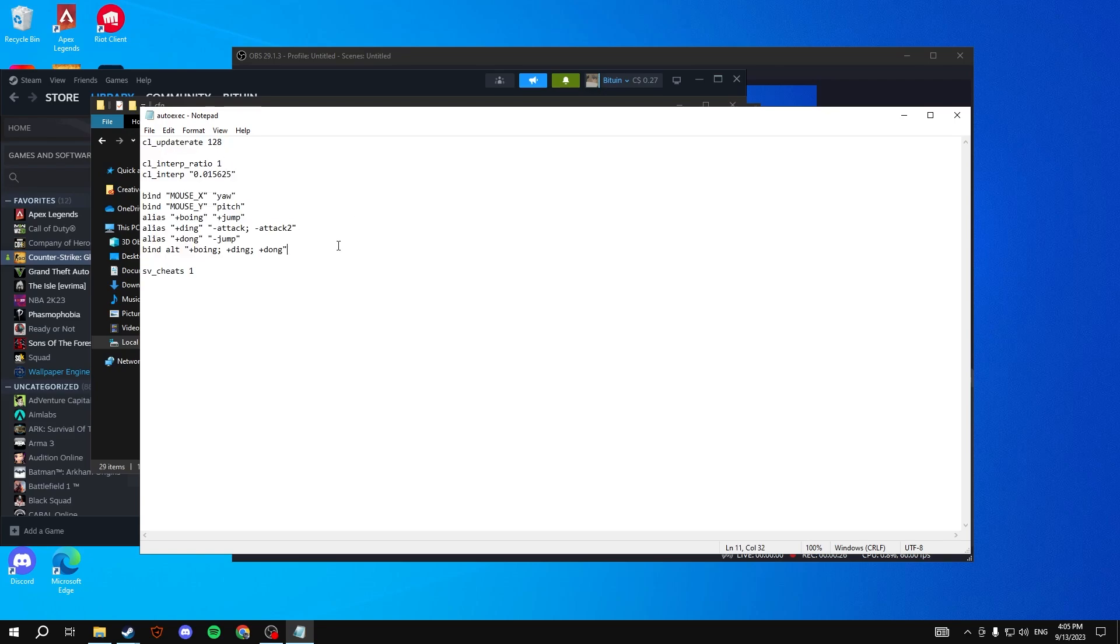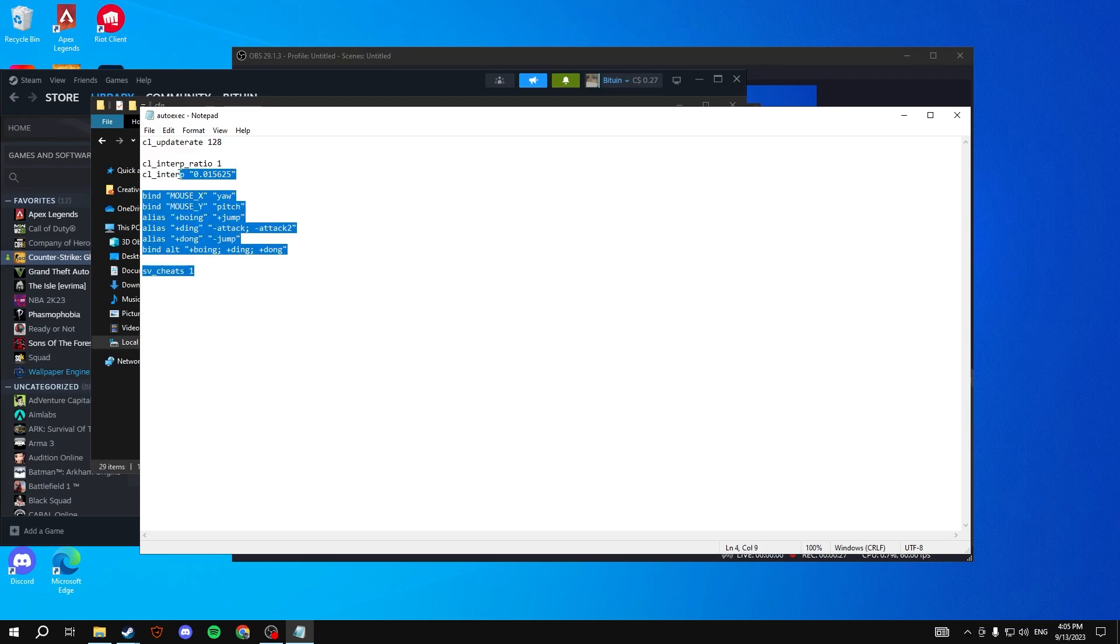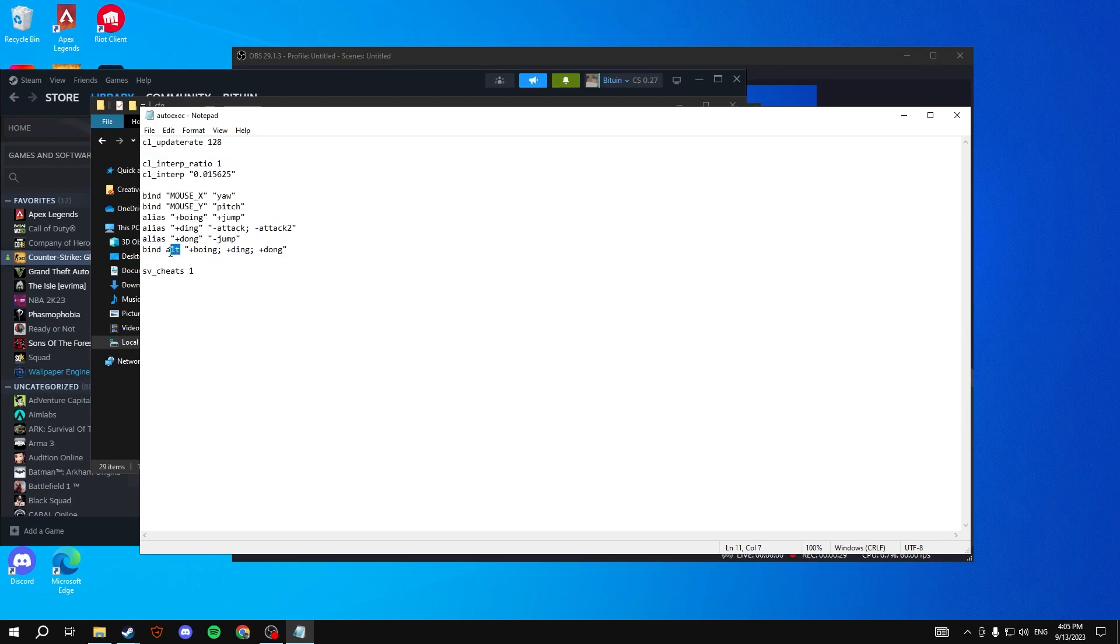I'm going to have this in the description below or comment section. My jump throw bind is actually alt, and you can change this to any keys you're comfortable with.